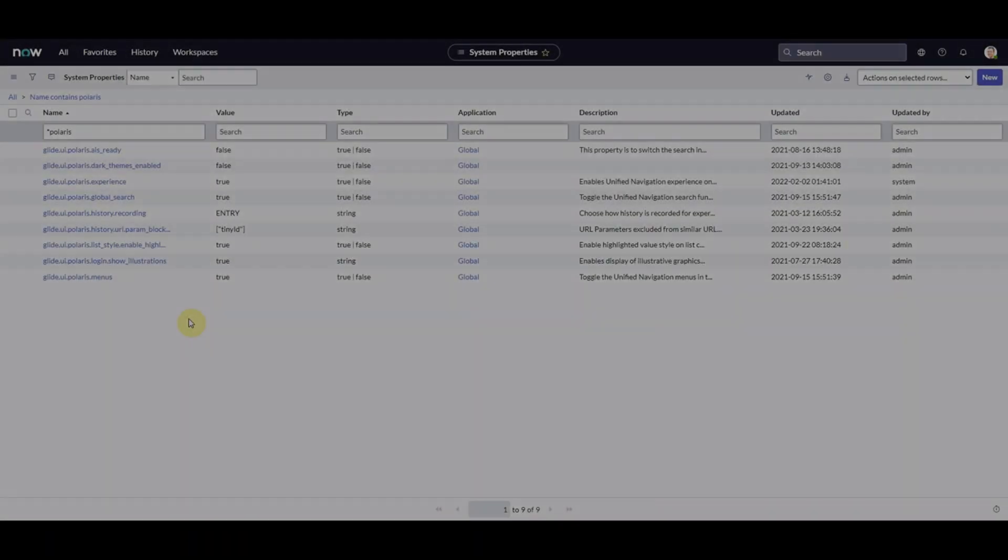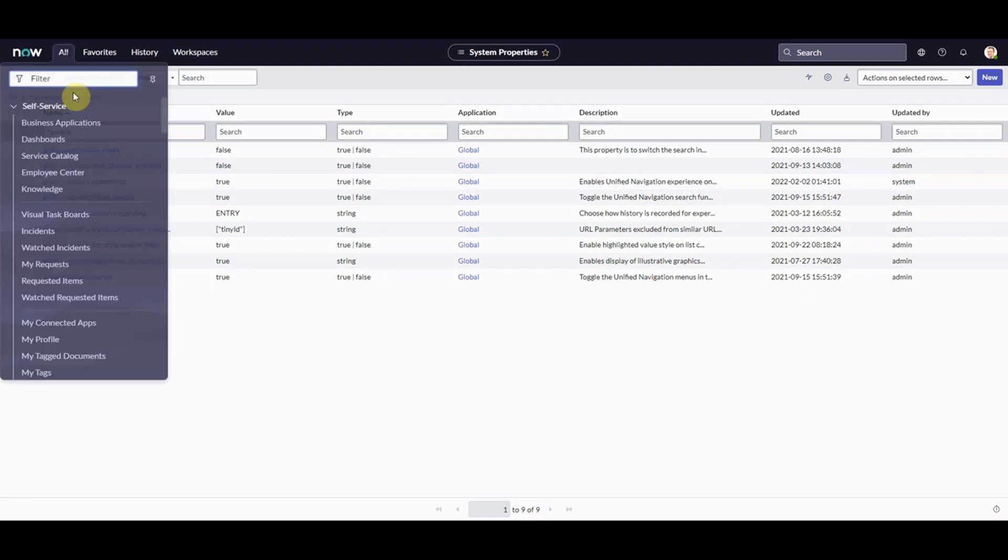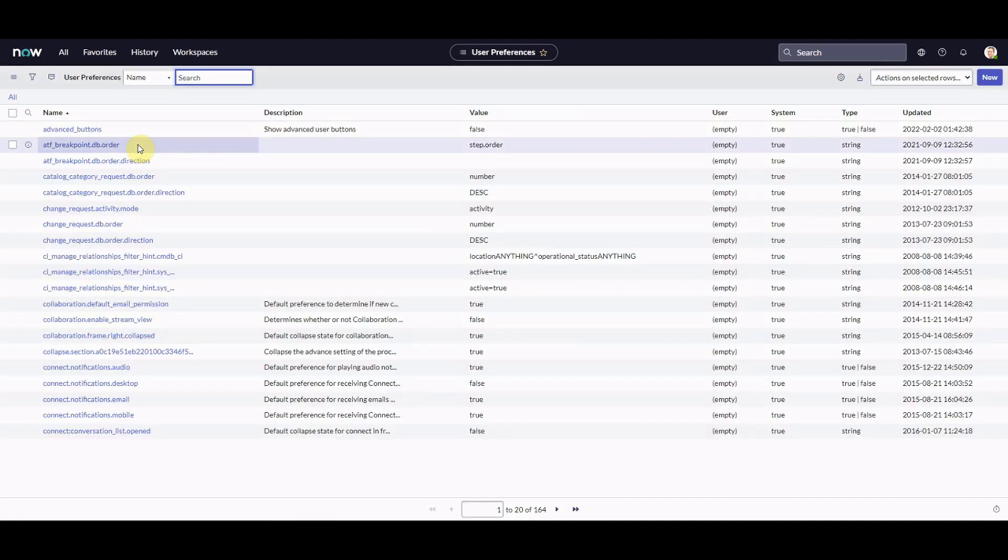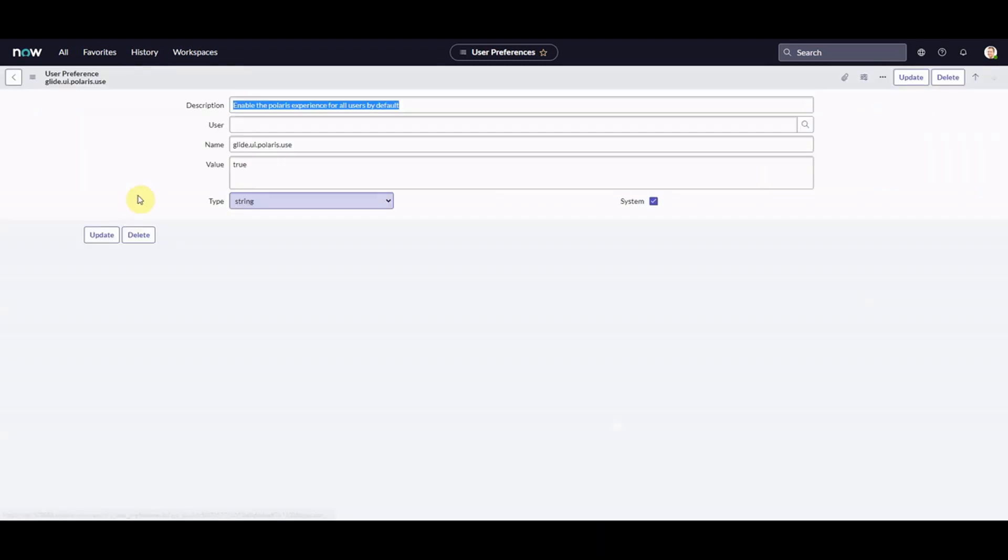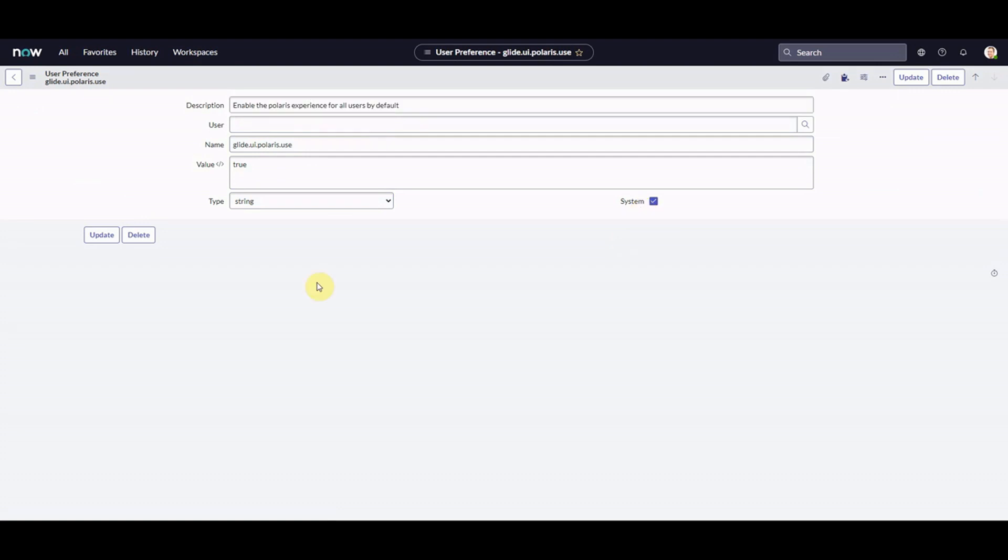So in order to do that, we need to navigate to somewhere else in the system. If we just think about this logically, what we're actually saying is we want an individual user experience to be different than that of the platform itself. The individual user experience, we might also say the individual user preference, right? So it's kind of logical. We're going to go to user preferences. We go in here and we're just going to look for things, just like we've looked in properties that contains Polaris. So we have this user preference here, glide UI Polaris use, and this is enable the Polaris experience for all users by default. So this is by default all users, and we've got system ticked here. So does that mean that if we make this an individual user preference, we can turn it on and off based on the user?